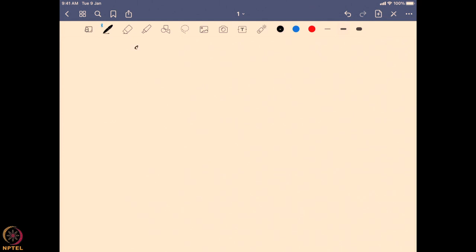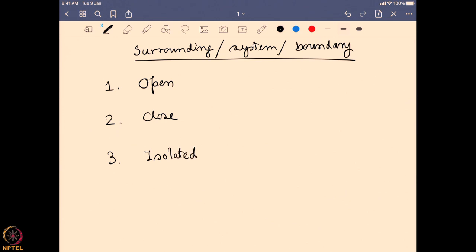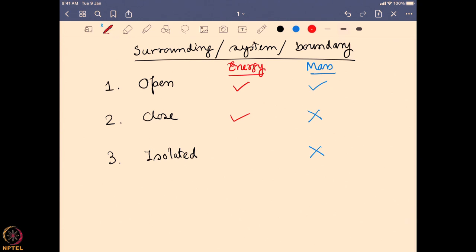To recap: we have a system, a surrounding, and a boundary separating them. Depending on the nature of the boundary, three different systems are possible: an open system, a closed system, and an isolated system. In an open system, both energy and mass exchange are allowed. In a closed system, only energy exchange is allowed. In an isolated system, neither mass nor energy can be exchanged.